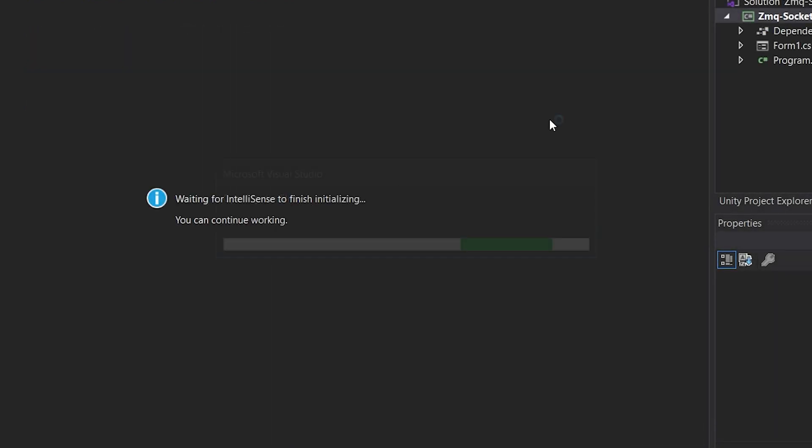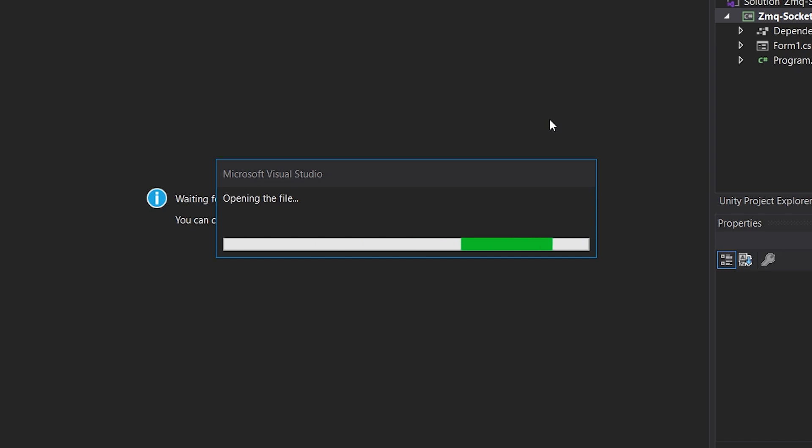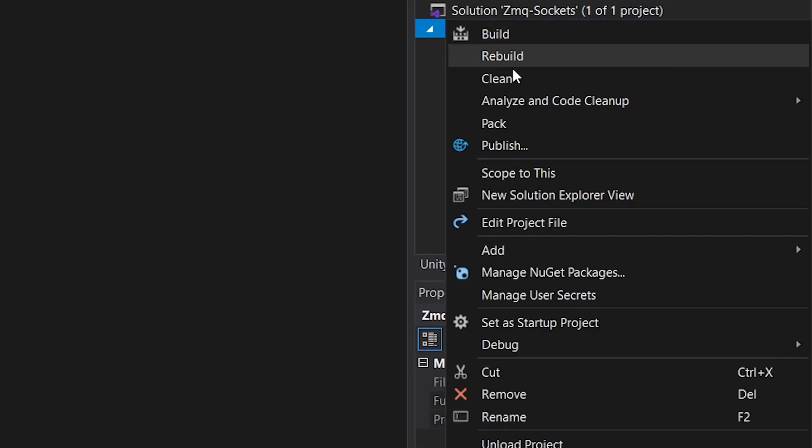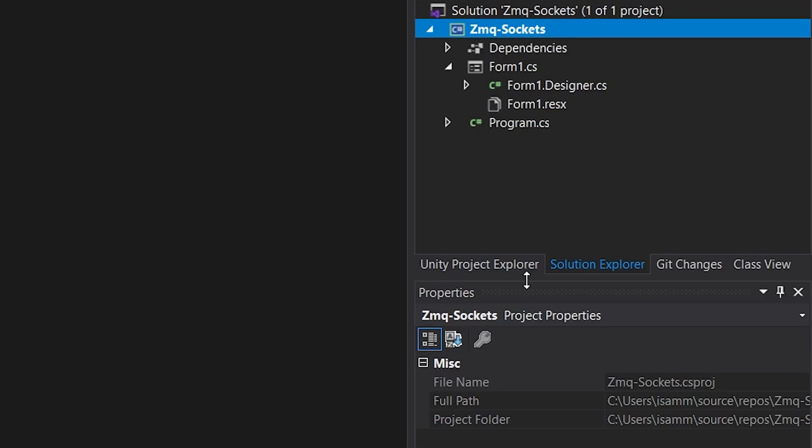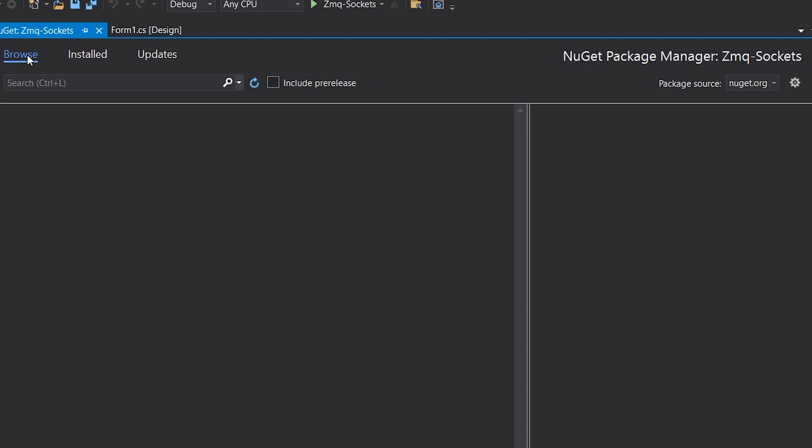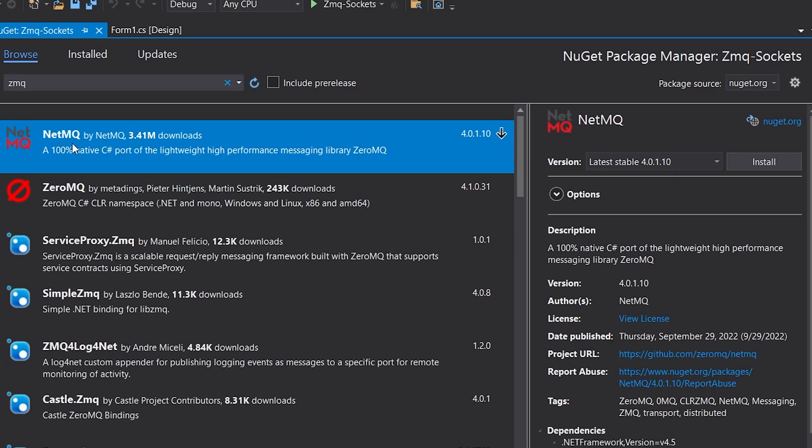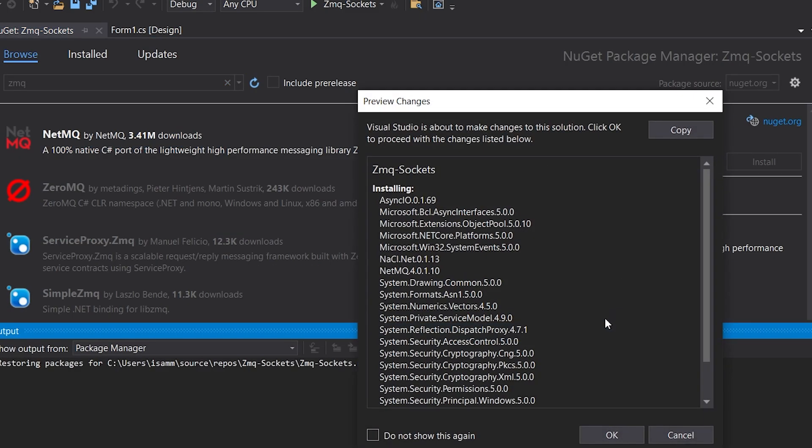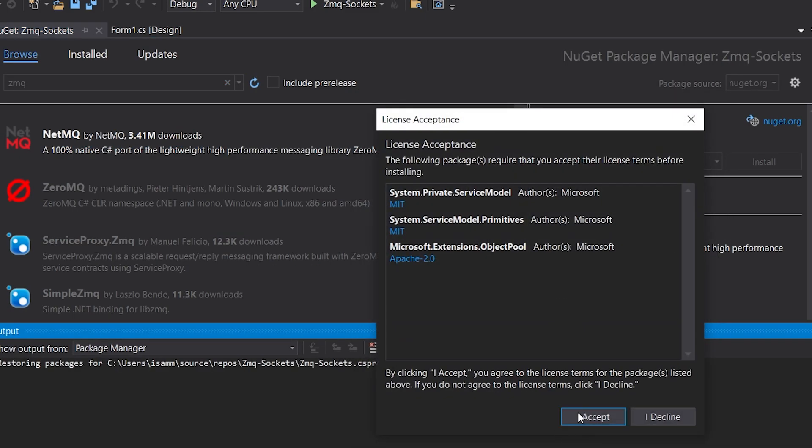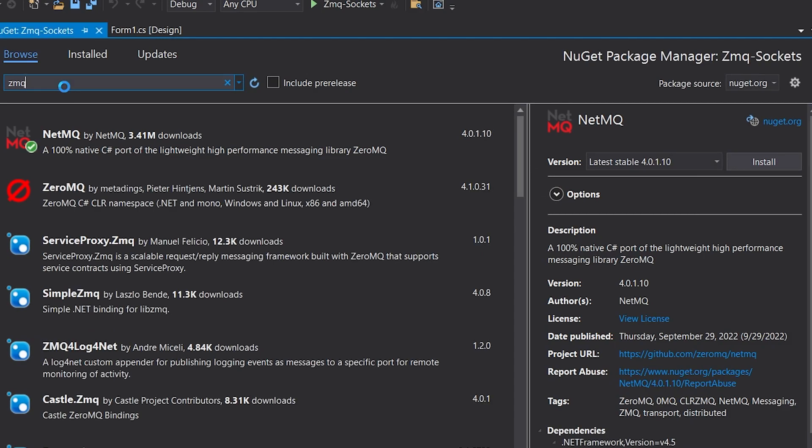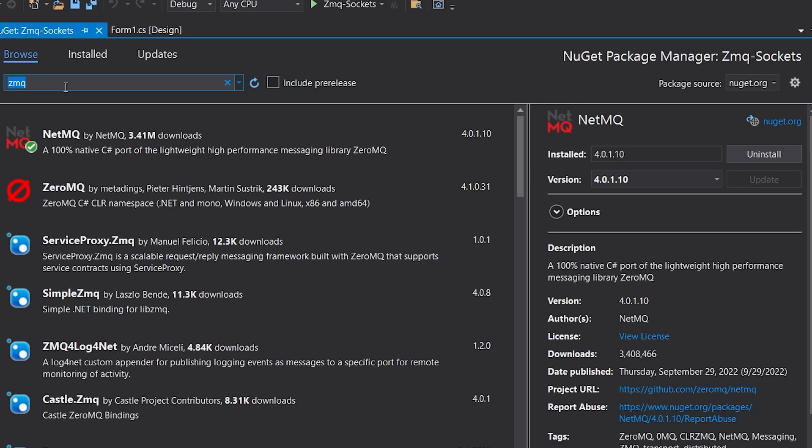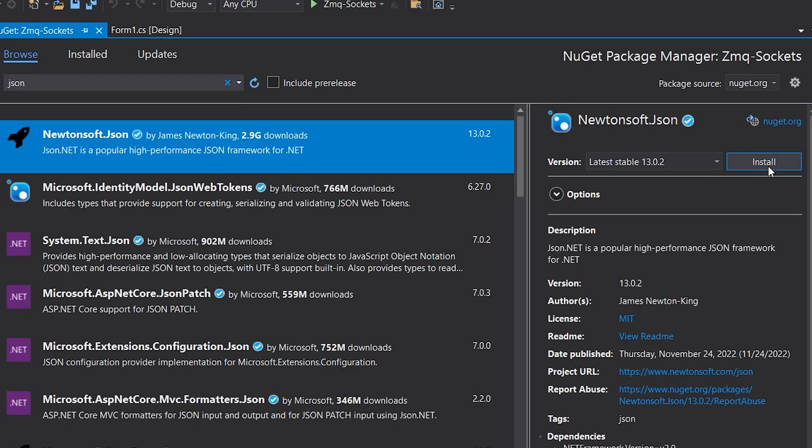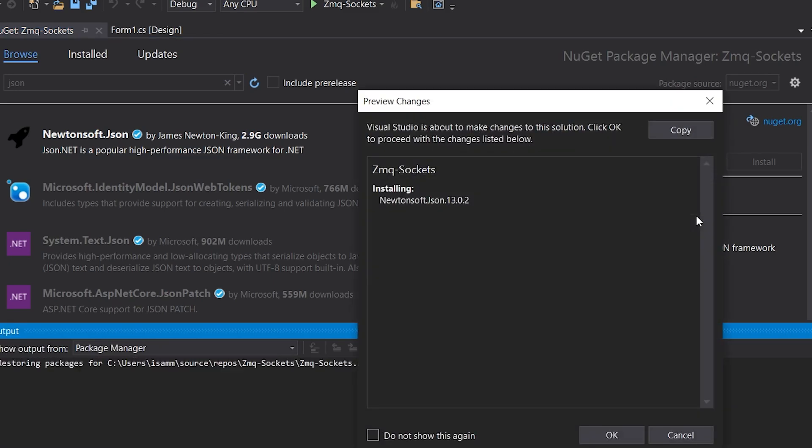Wait for it to be created. Then right click on the project, Manage NuGet Packages. We will add two packages. The ZMQ library, which in C# is called NetMQ. And then we'll add the JSON library, which is Newtonsoft.Json. We'll use it to serialize our object.